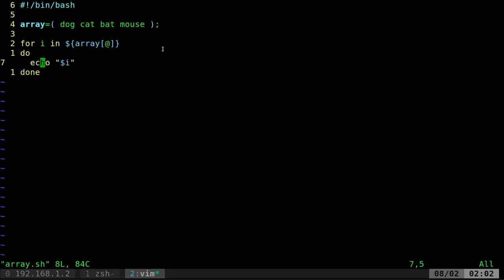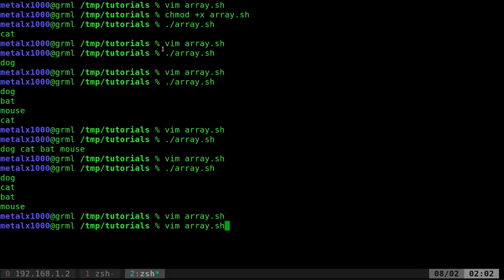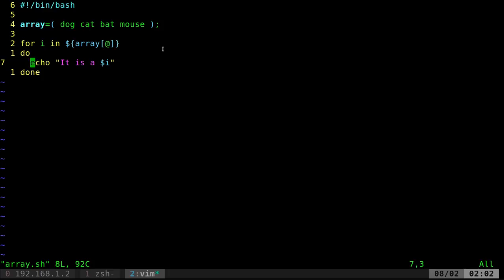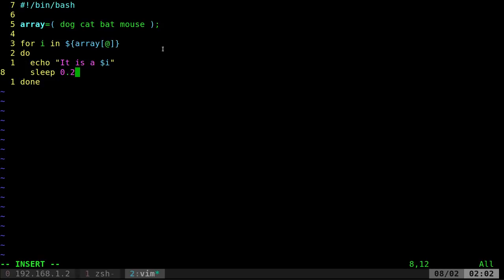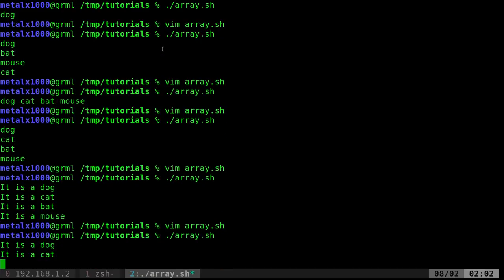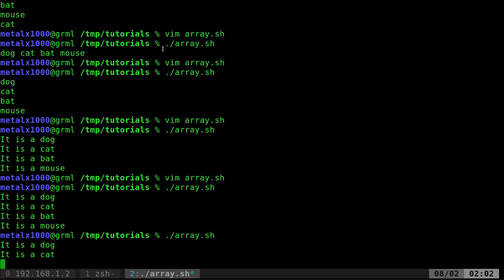And we can add things to our echo command here. I can say, it is a, and when we do this, we'll go through, it is a dog, it is a cat, it is a bat, it is a mouse. And if we wanted to put a little delay on there, we can go sleep and we can say 0.2. So just less than a quarter of a second. And you can see now it prints out instead of just displaying them all at once.